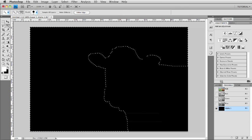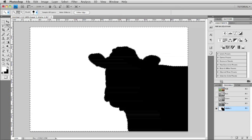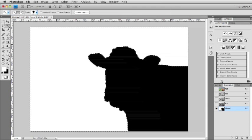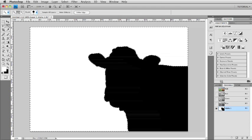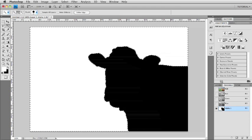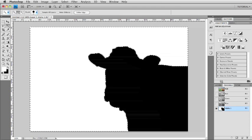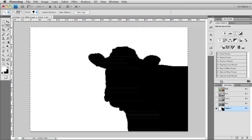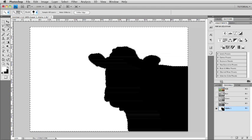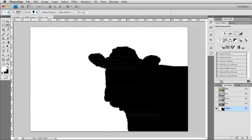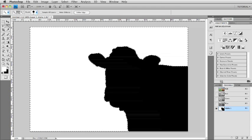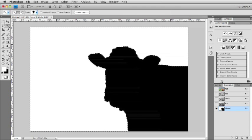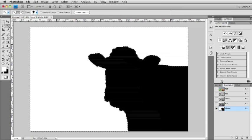Once I have my foreground color set to white, I'll use Option Delete or Alt Backspace to fill my selected area with white because I want to blur that part of the image while keeping the other part in focus. Remember, when you're dealing with masks, white reveals, black conceals. So black will conceal the lens blur that I'm going to apply while white will reveal it. Command and Control D to deselect.